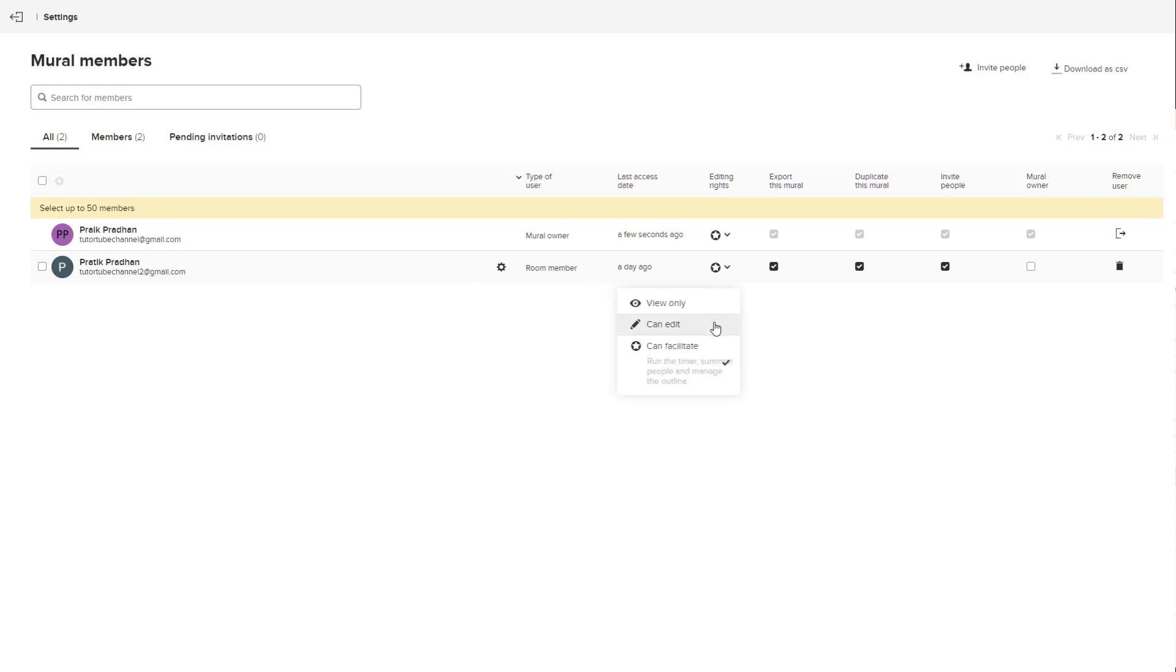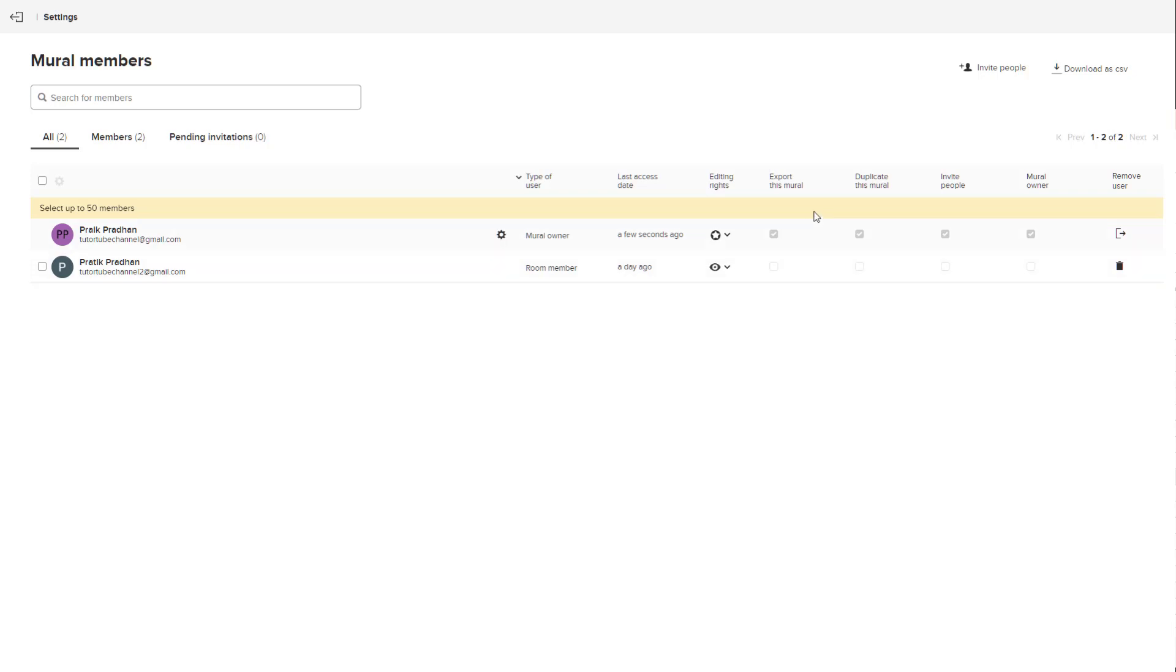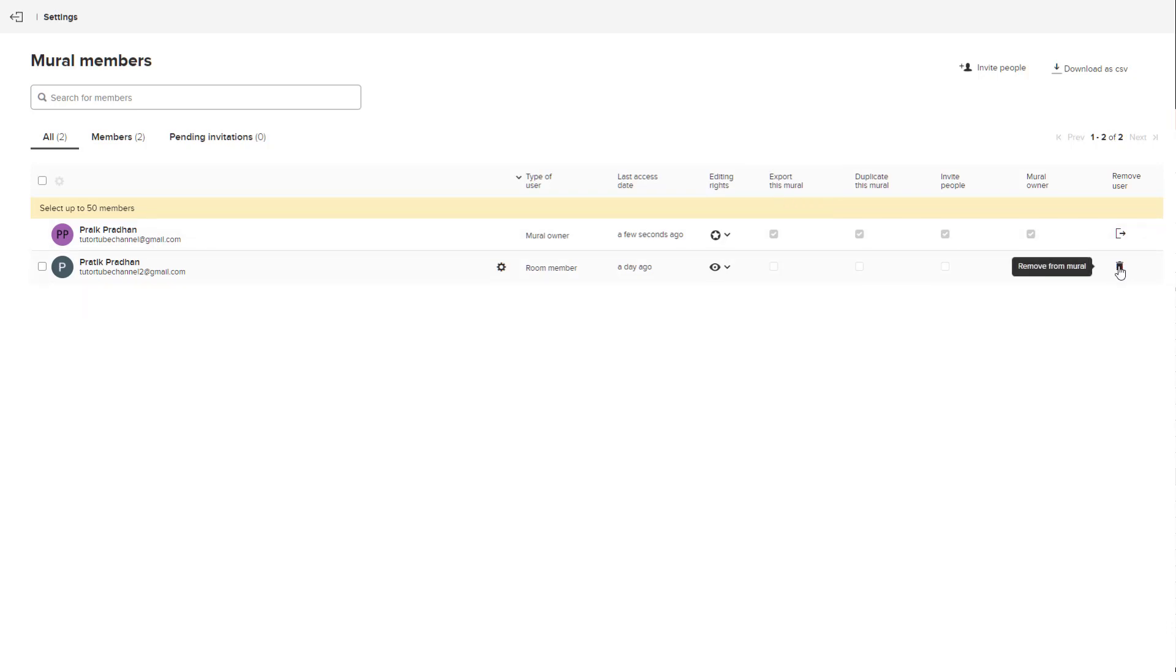If you give them editing rights or can facilitate, if you want to go to view only, they won't be able to do anything to your mural anymore. They will just be able to view the mural. You can also remove the member by clicking on this button.